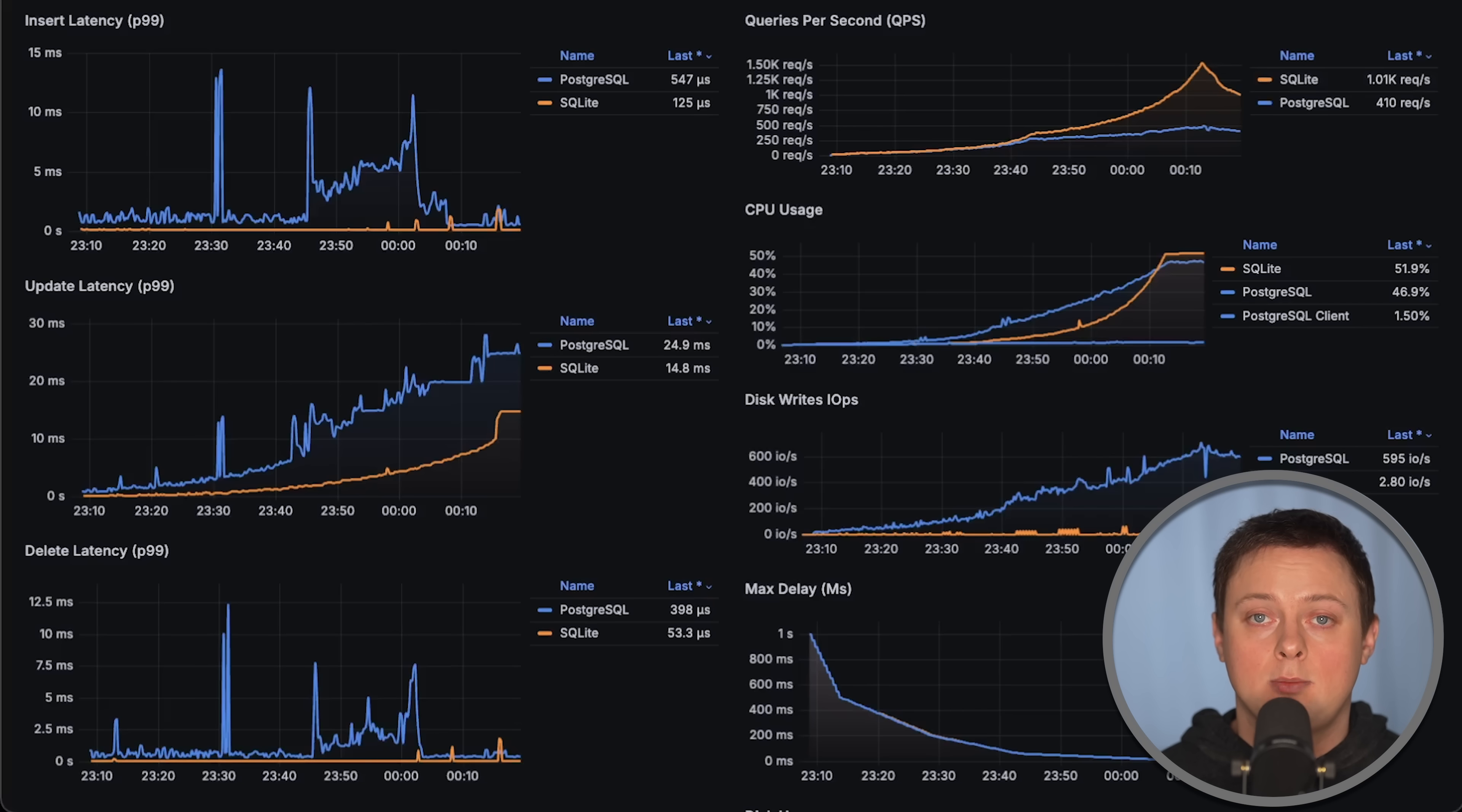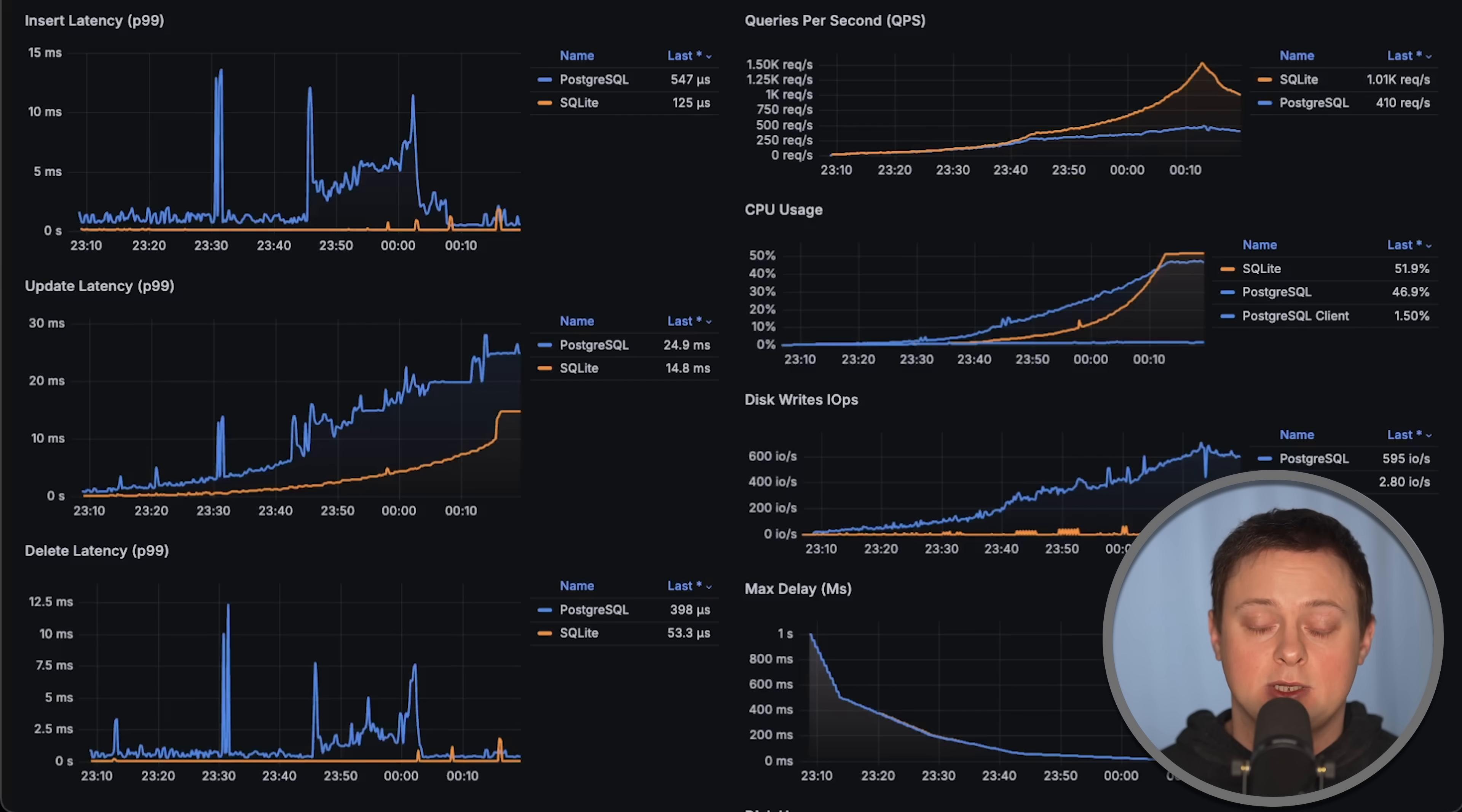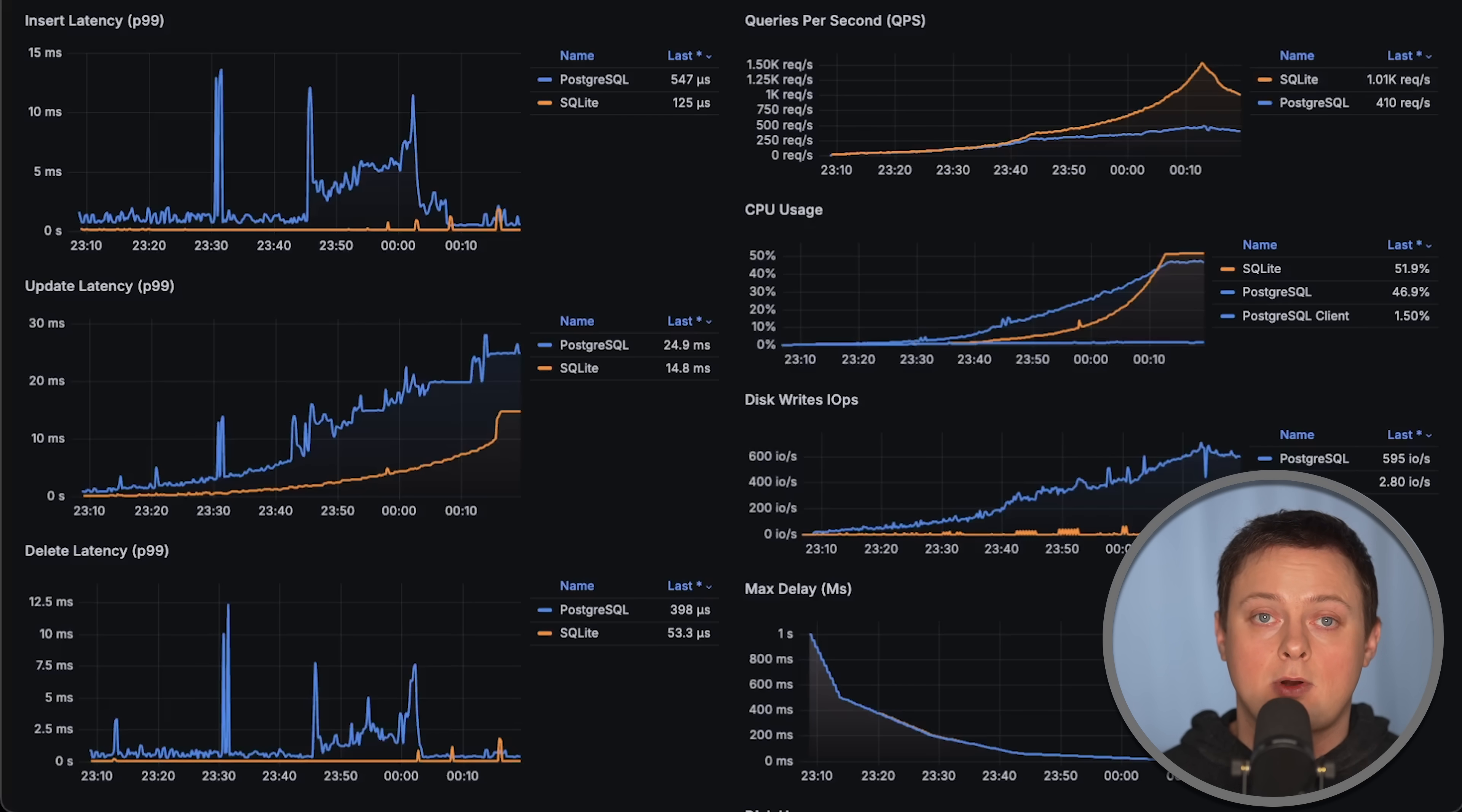This test is more about demonstrating the cost associated with the network requests than directly comparing the databases. Essentially, I'm comparing concepts rather than individual technologies.